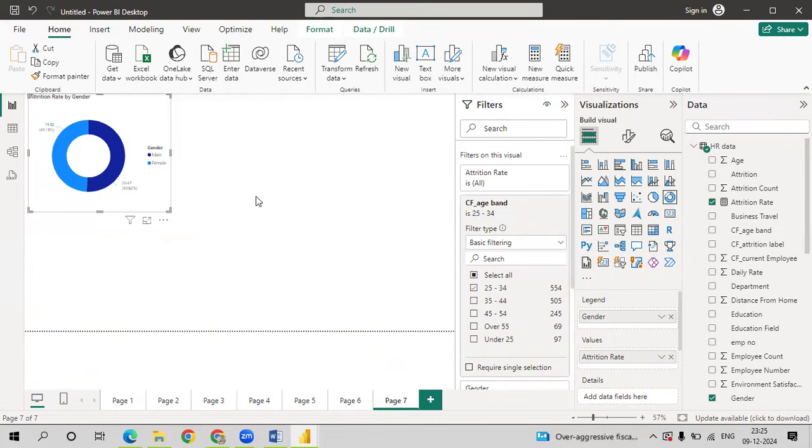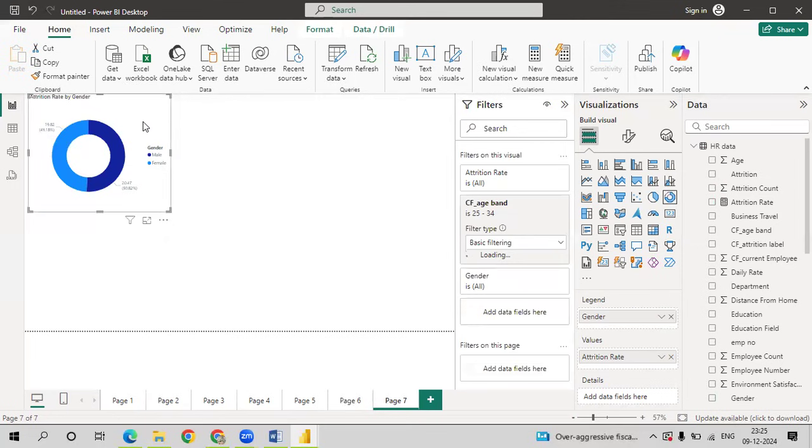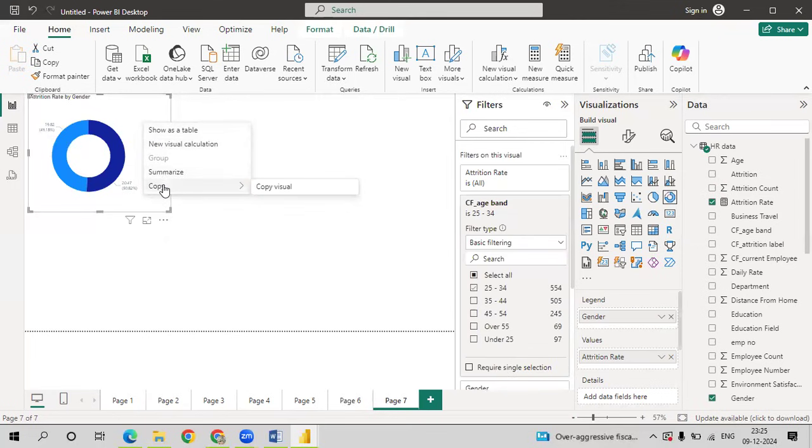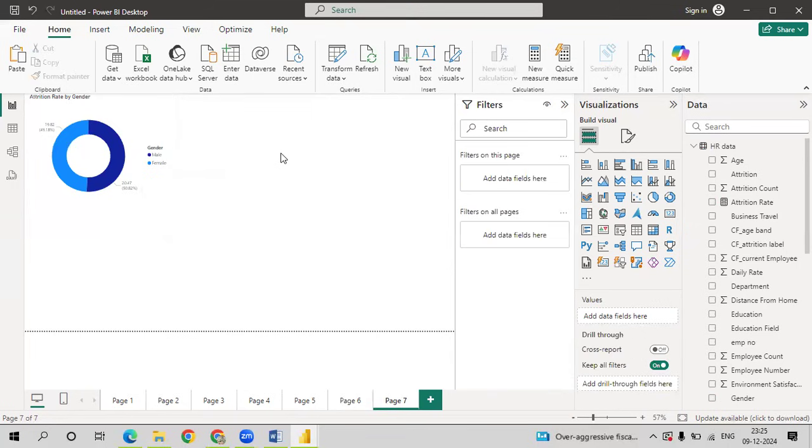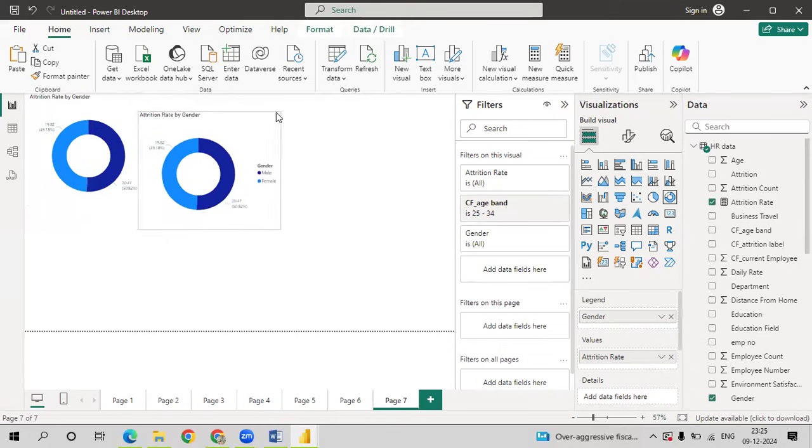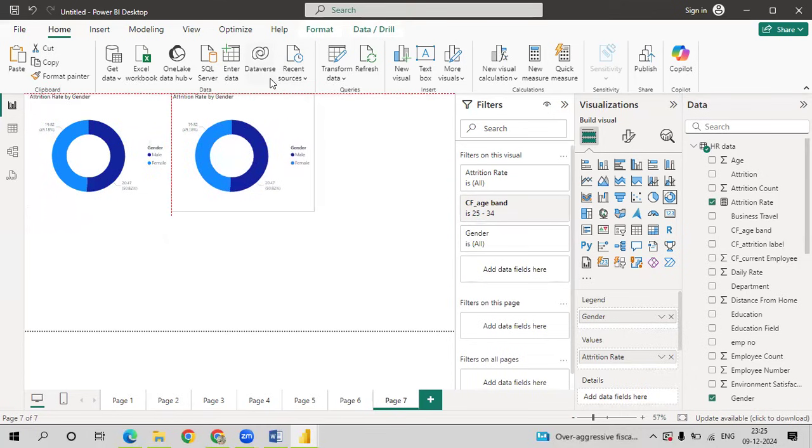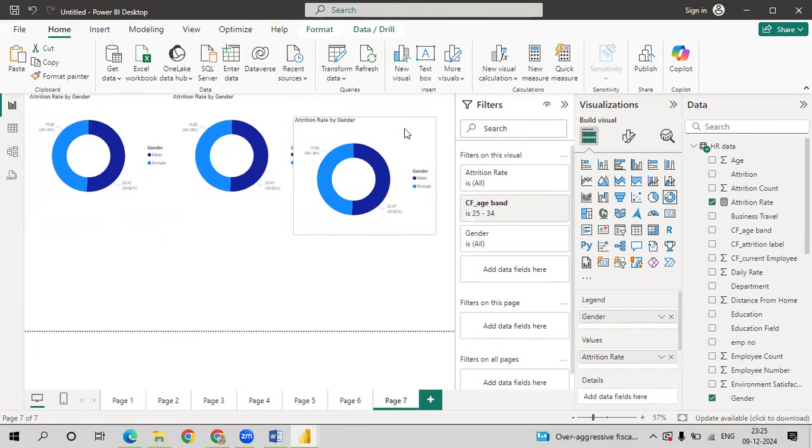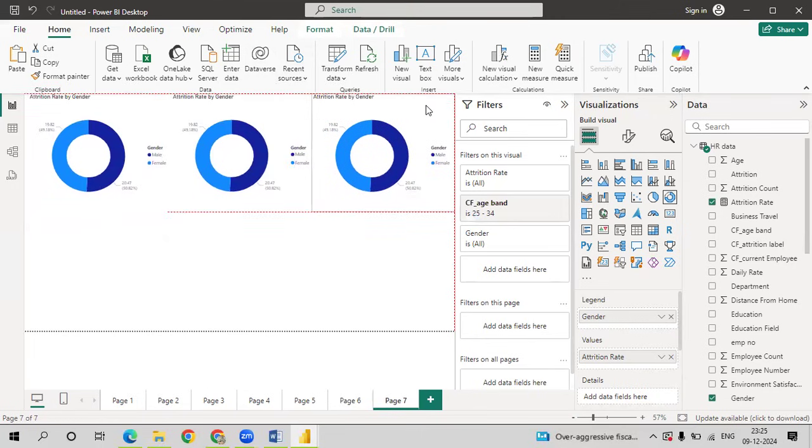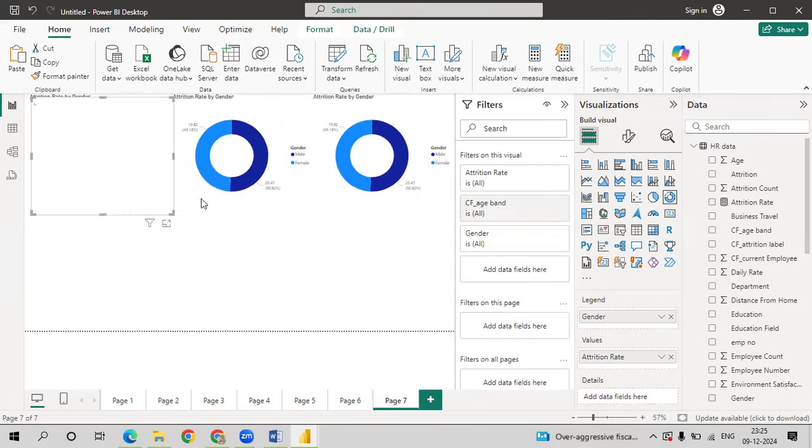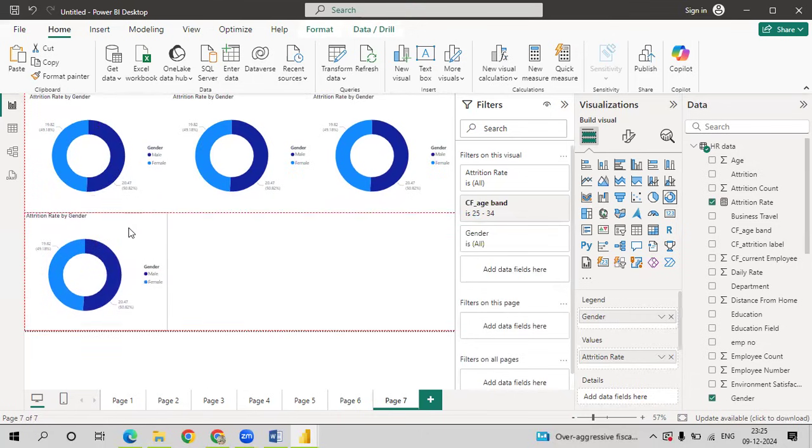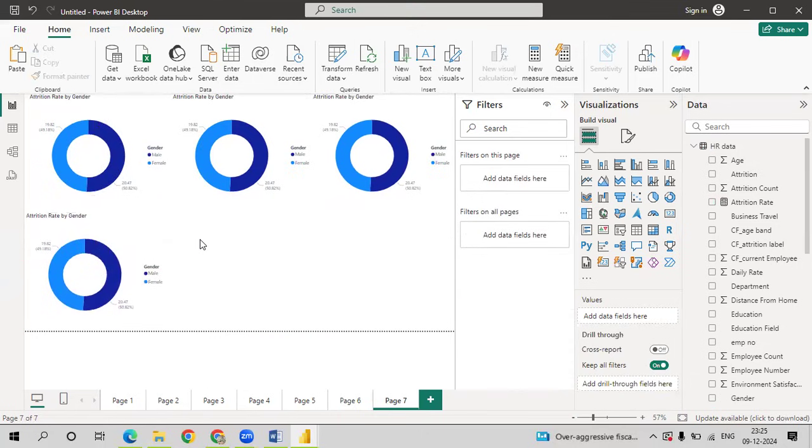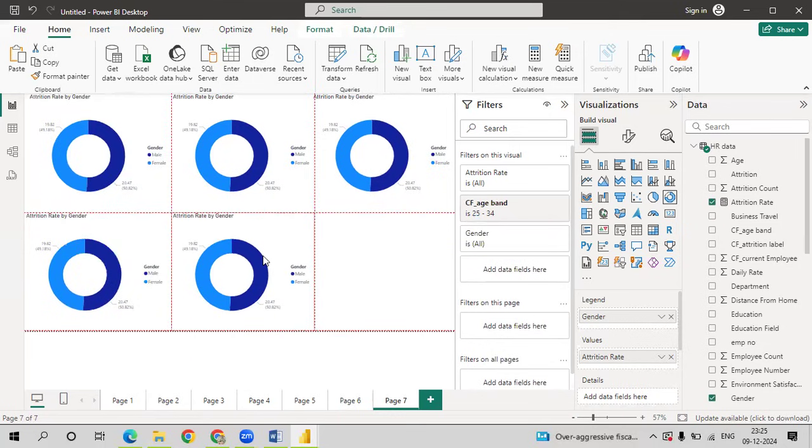After doing this, just right click on the visual. Click on copy visual. Ctrl V. Just copy paste. First visual. I want five different visuals for each and every age group.